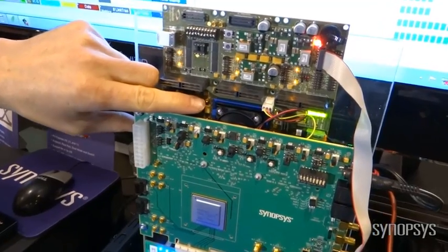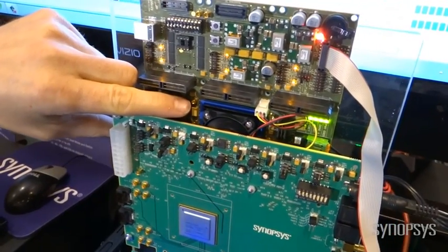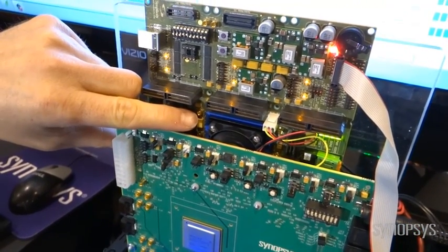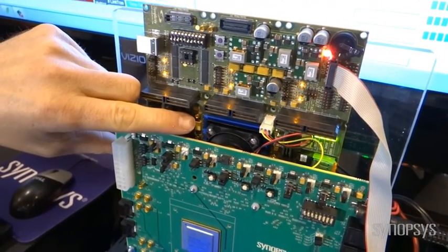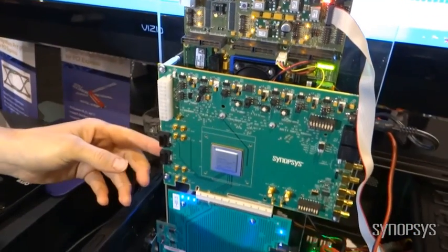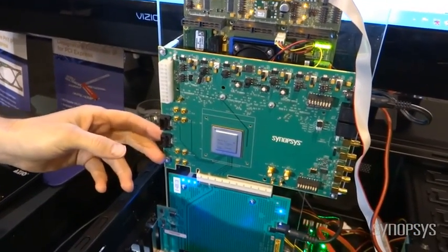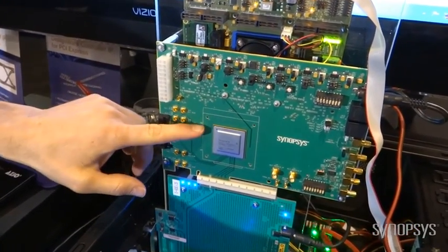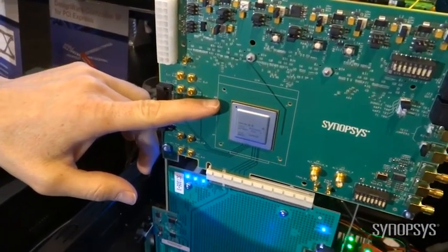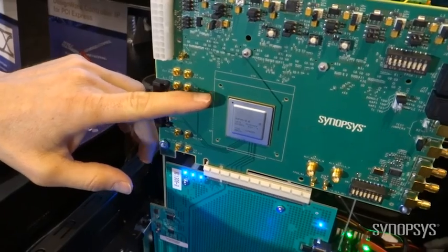Inside the FPGA is a DesignWare Core PCI-Express Gen3 IP. Down below we have our Synopsys Gen3 PHY located on the daughterboard which connects up to the HAPS51.